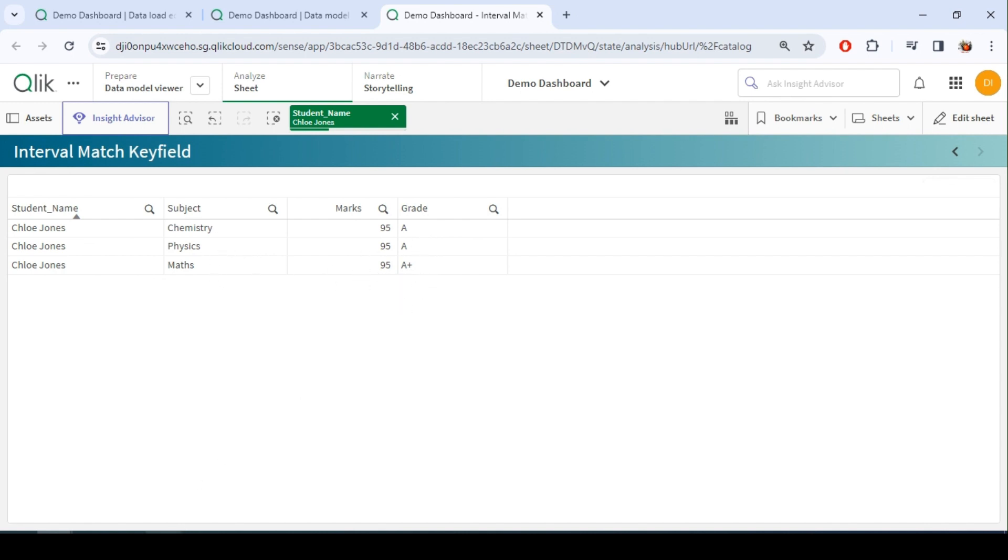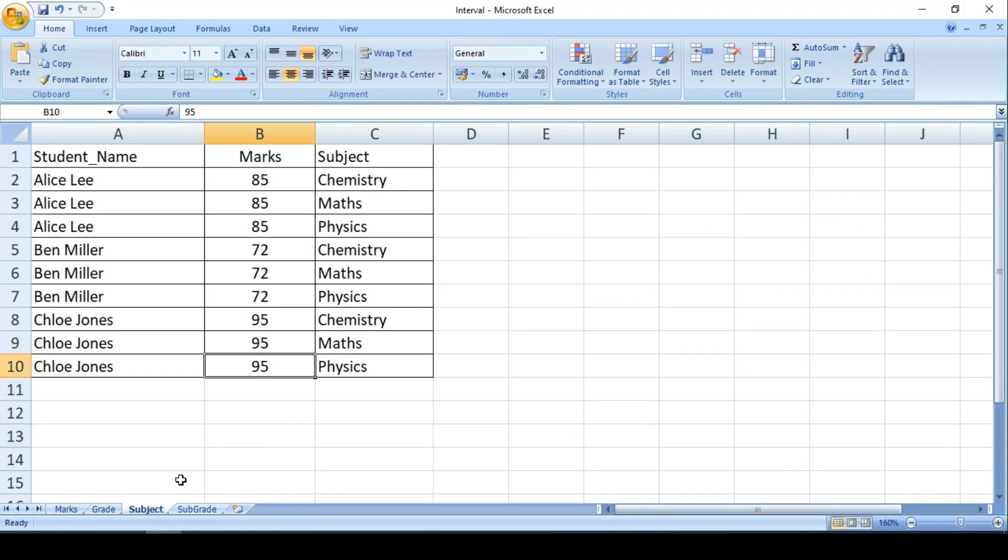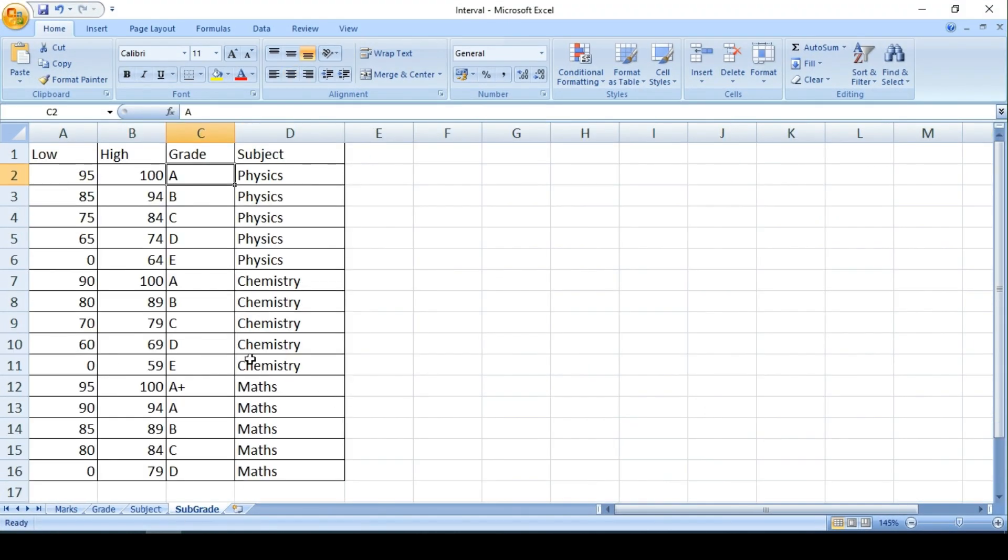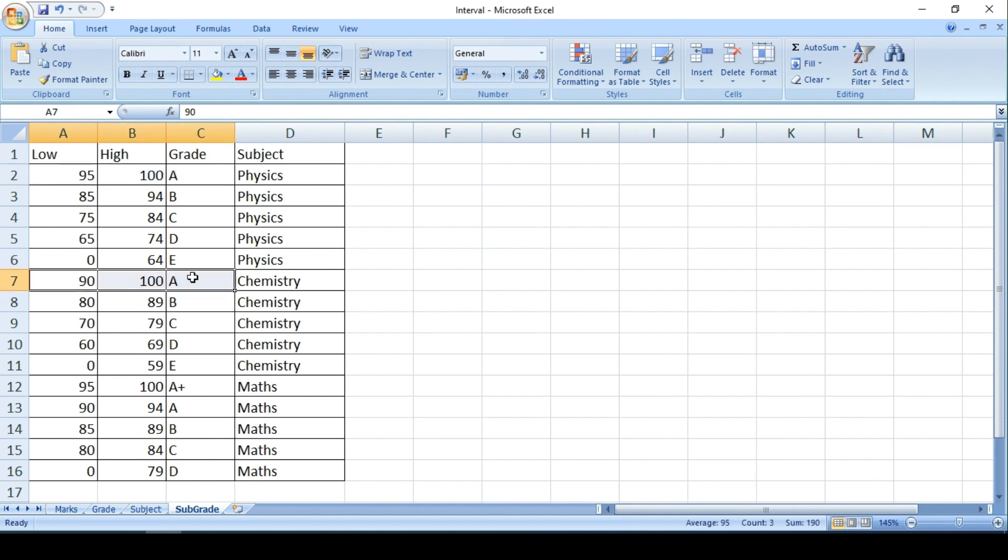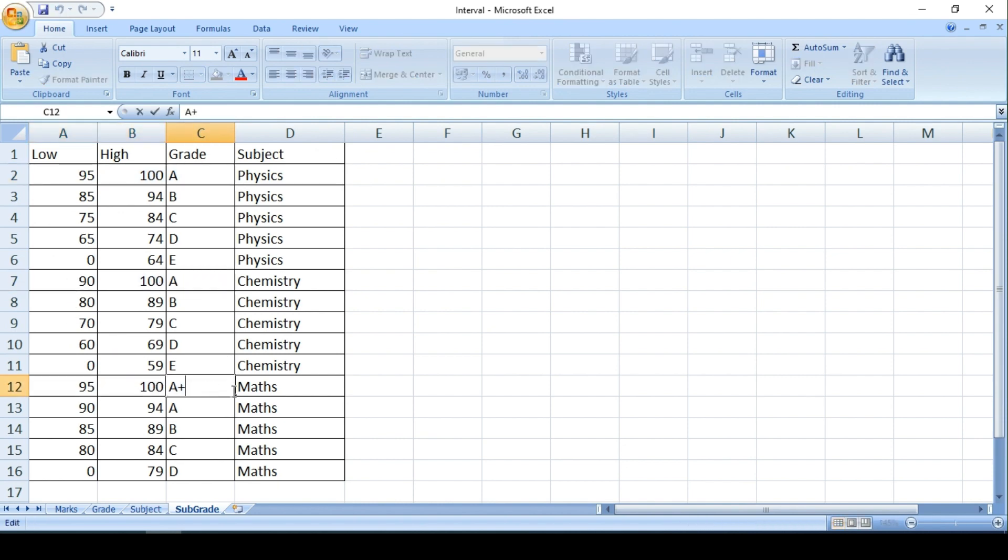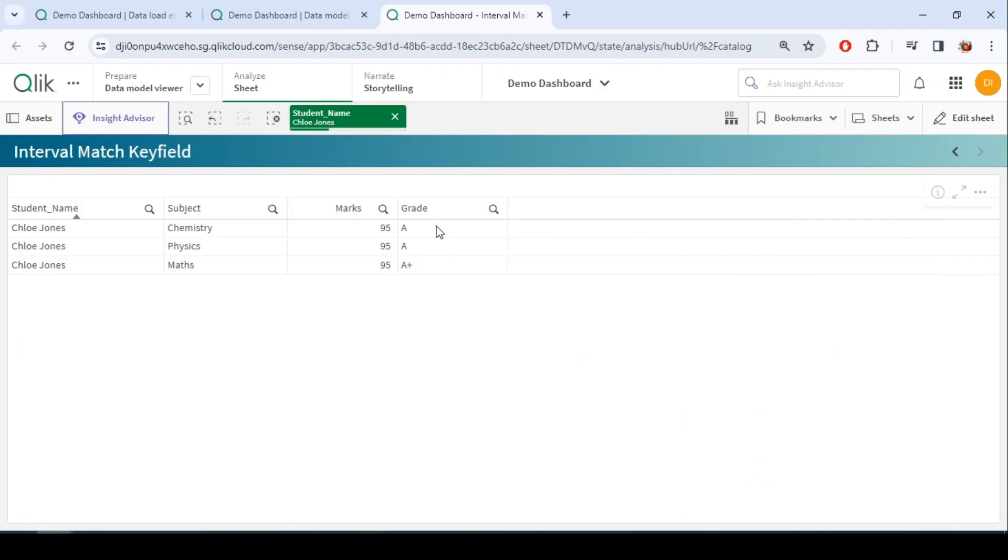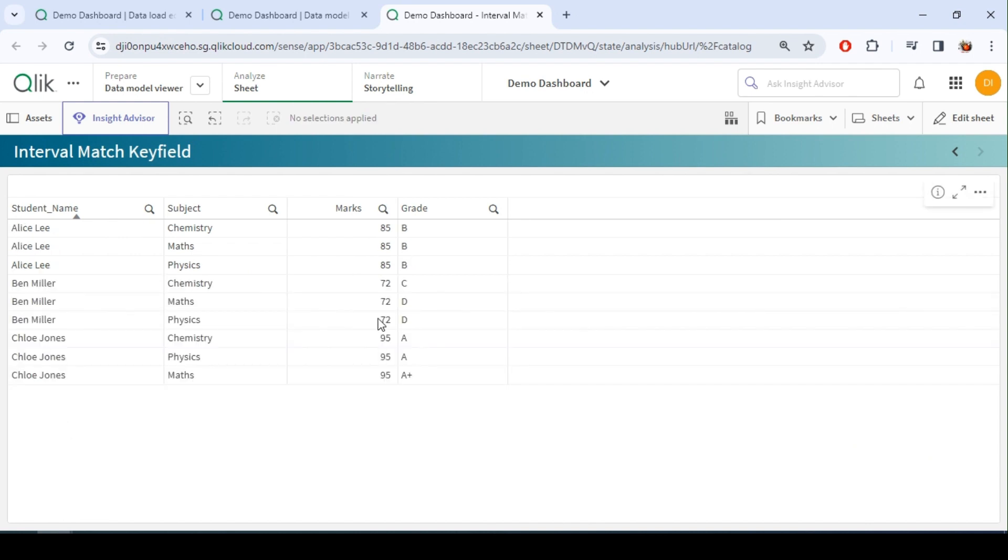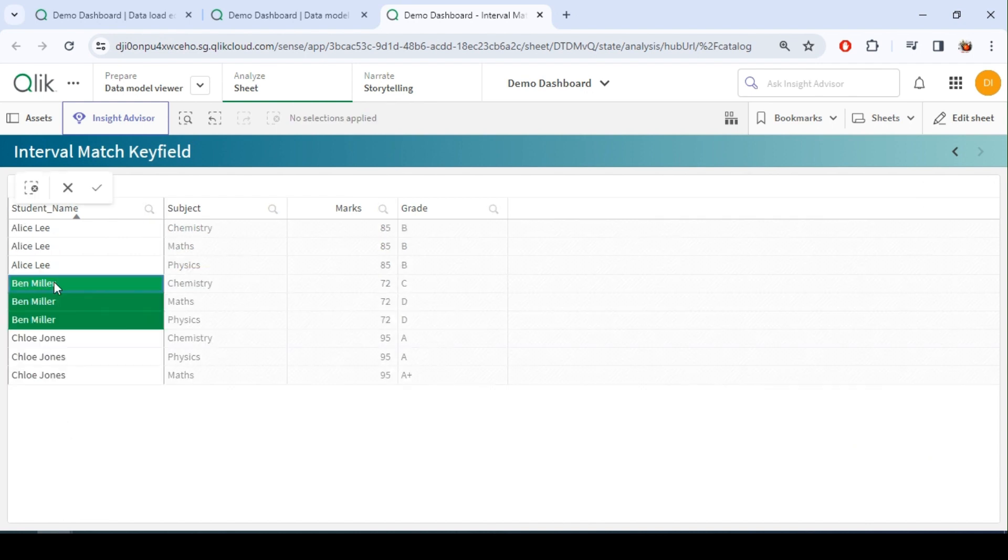As per the definition, we know 95 falls in this range which is A. Again this range is A, whereas here 95 to 100 is called as A plus in Maths, right? And that's what we see over here. So for Maths, according to the subject, the grade is different.